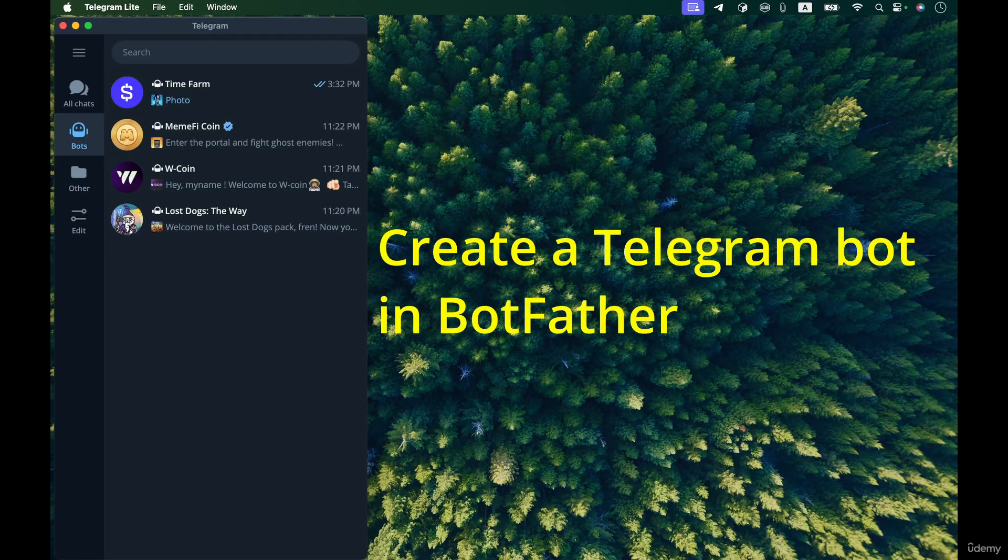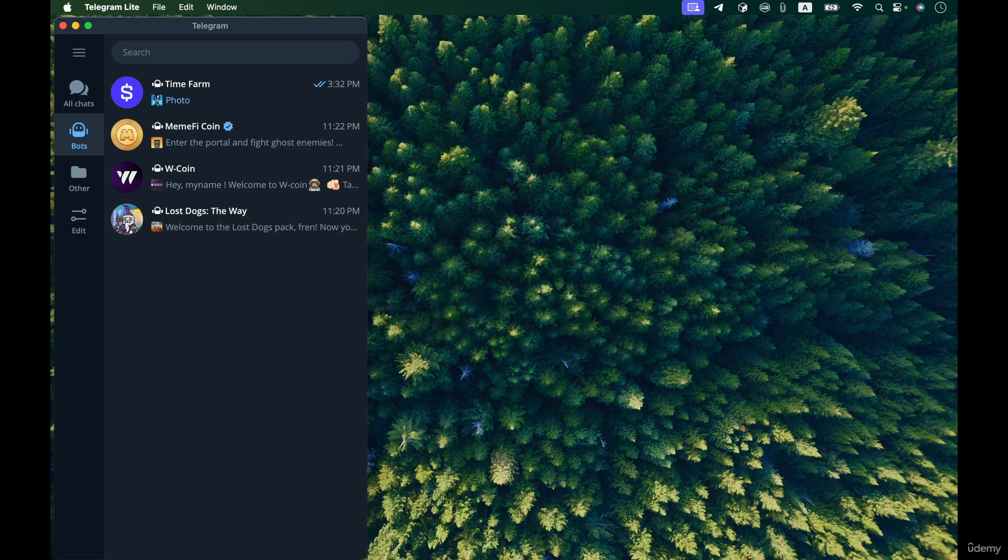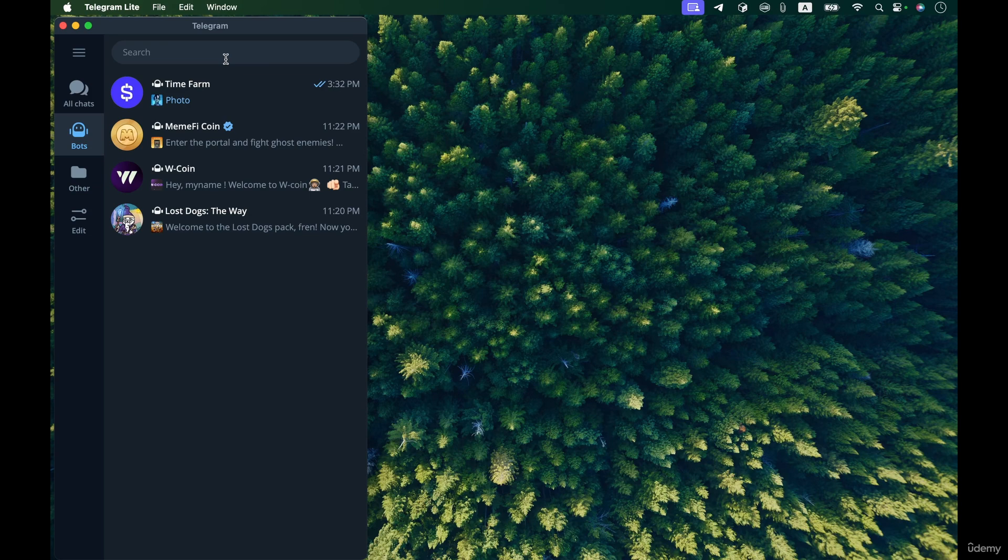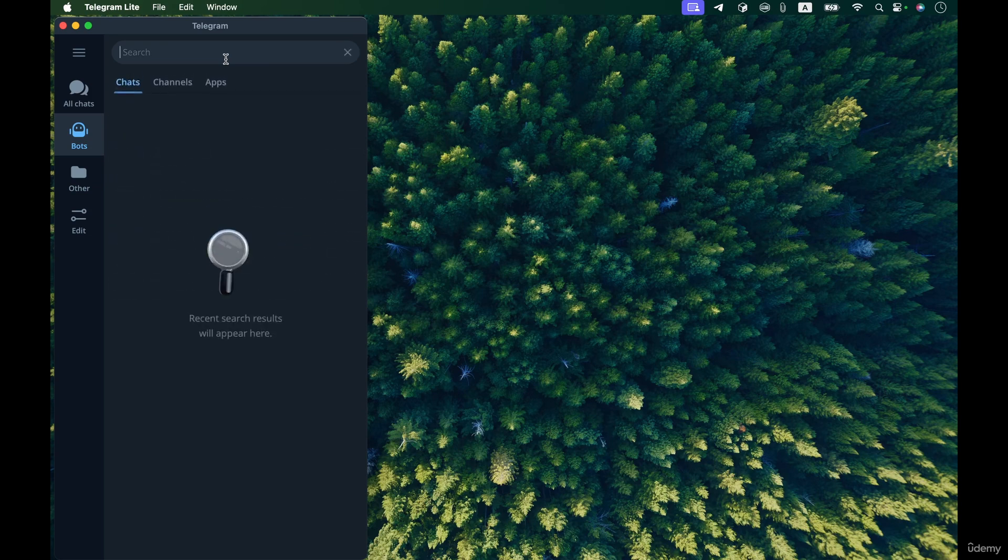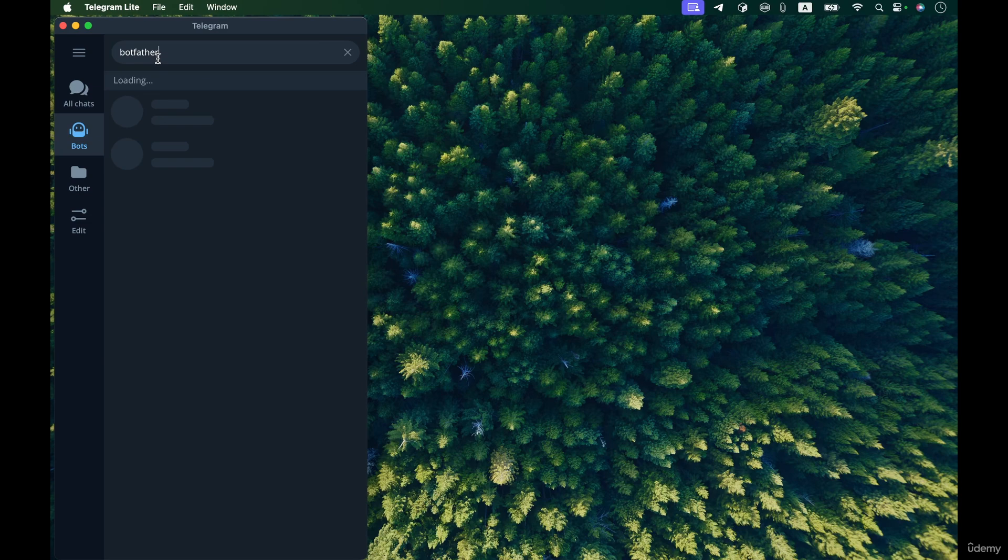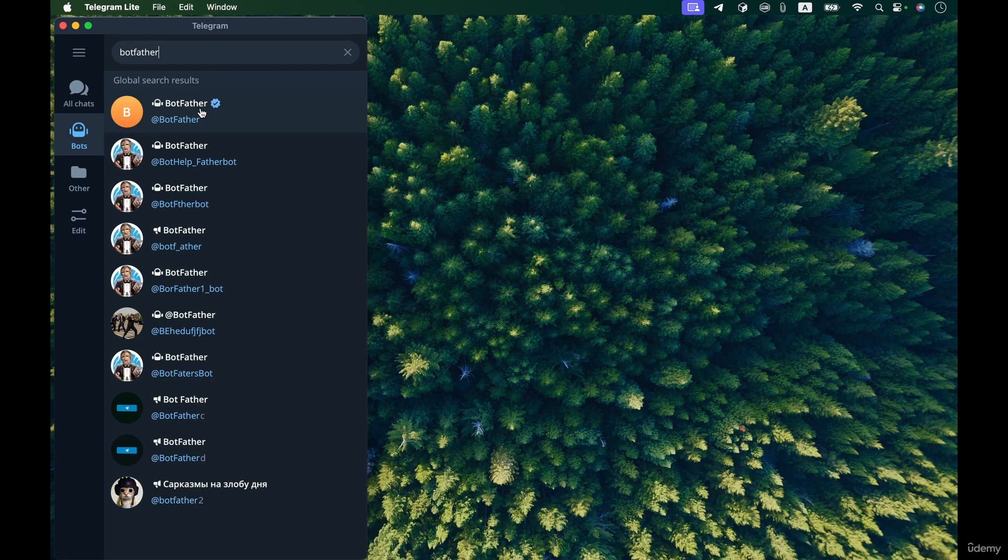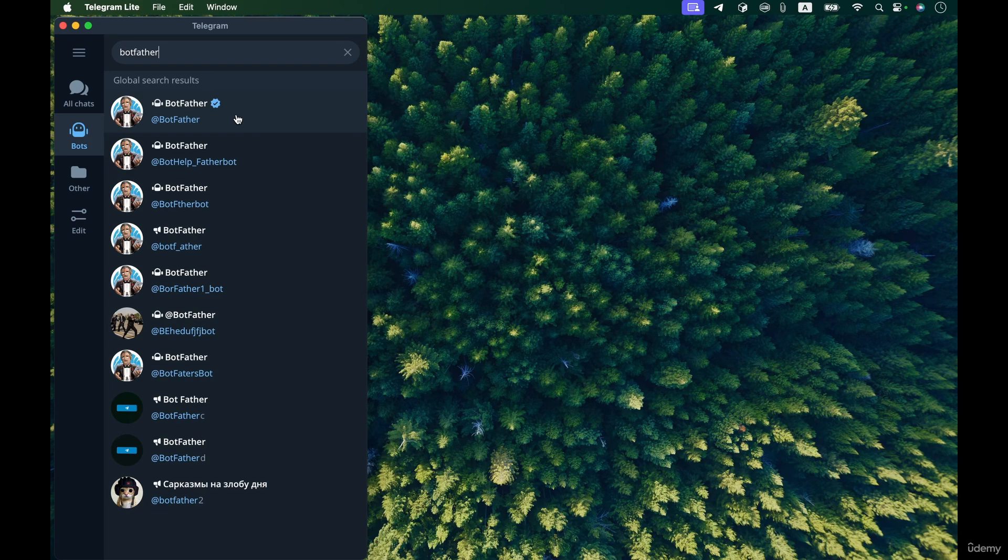In this video I want to show you how to create a new telegram bot using BotFather. For that, open the telegram application whether you are on desktop or on a mobile device, open telegram and then search for BotFather.